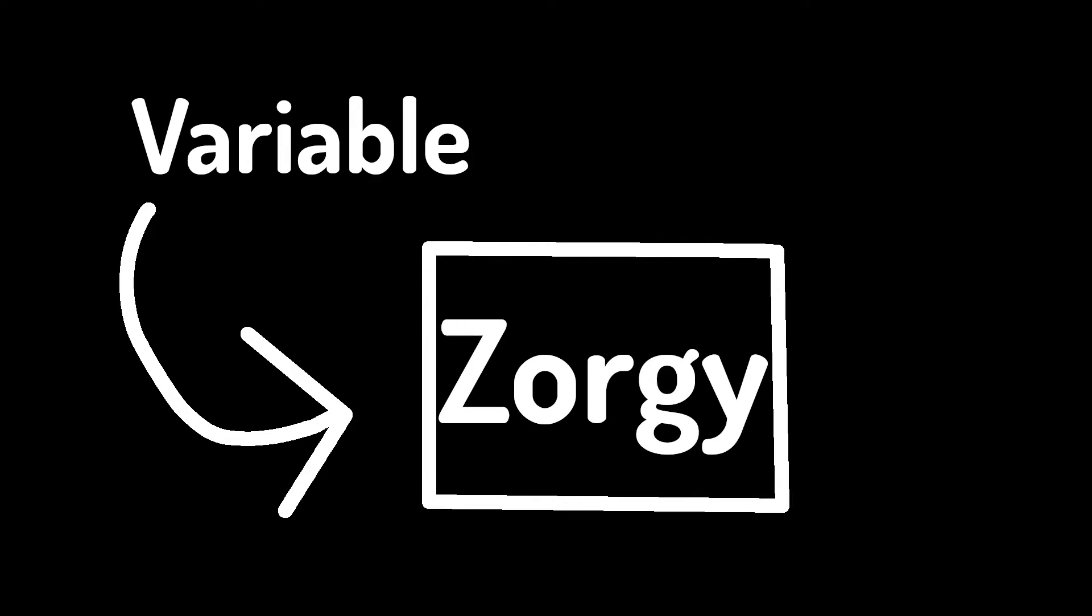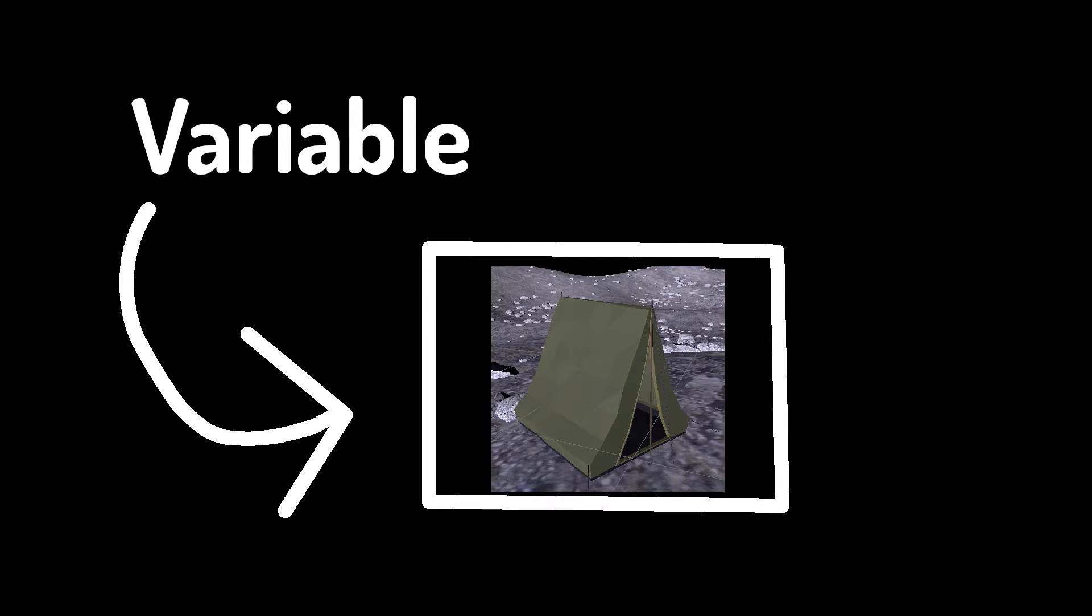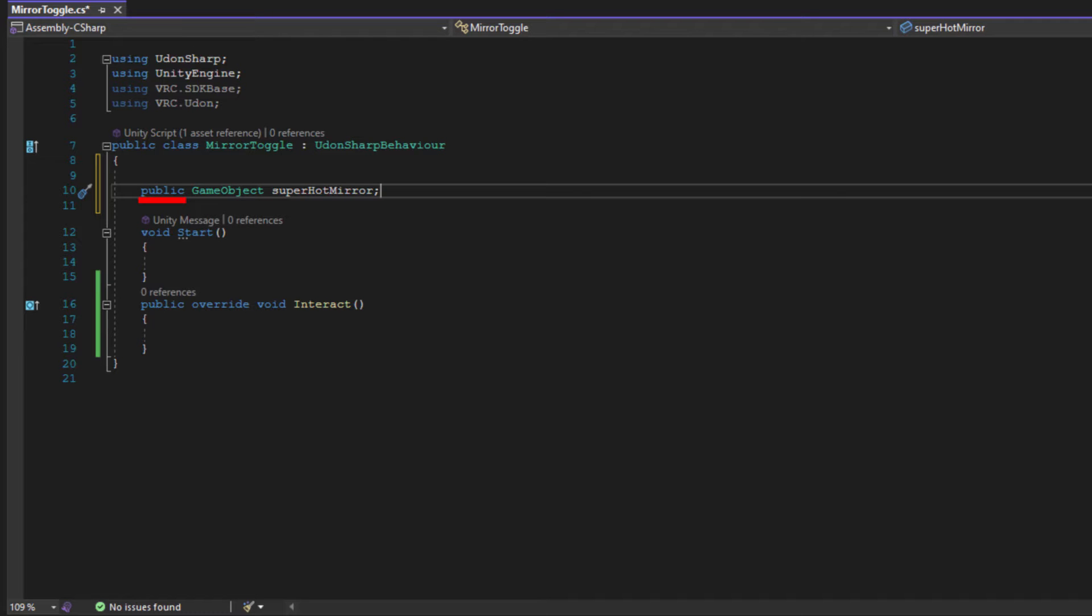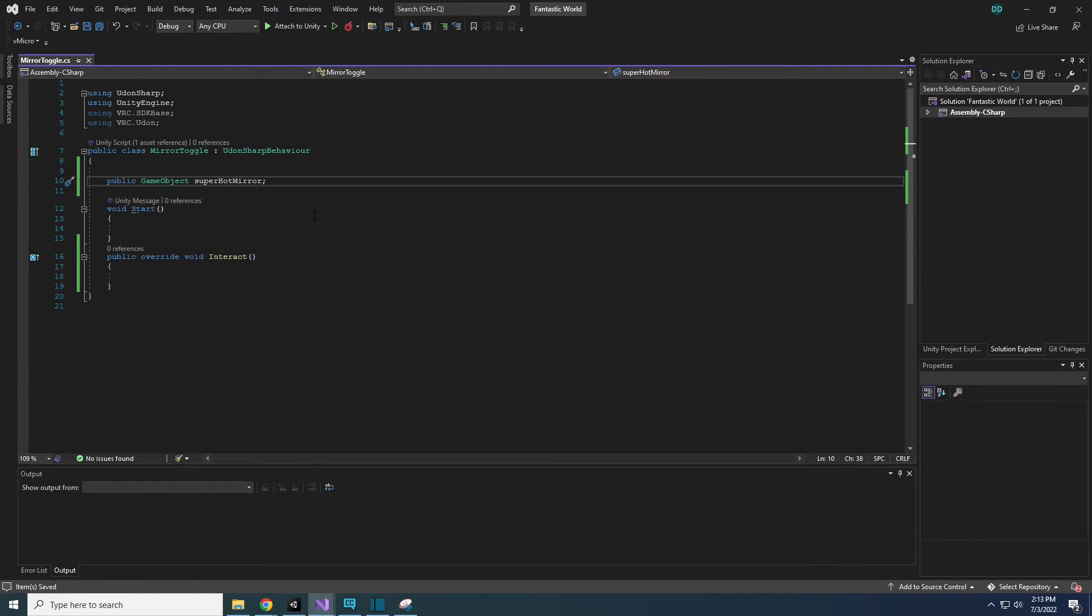A variable is a container that holds something. It could be a number, a word, a game object, a component of a game object, or something else. Public here means that the variable can be accessed by other scripts you write, but most importantly, it means that this variable can be seen and changed in your inspector in Unity.